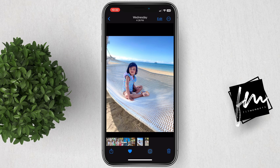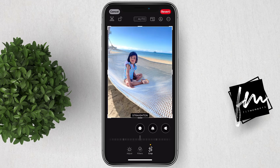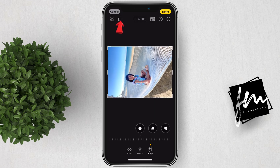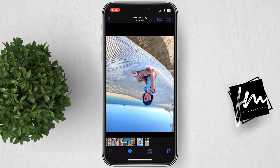To flip a picture vertically on iPhone, tap on the edit button followed by the crop icon. Tap on the rotate icon twice to flip the picture upside down. Then tap on done to save the upside down inverted image.